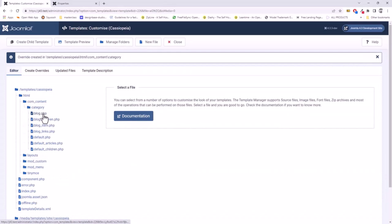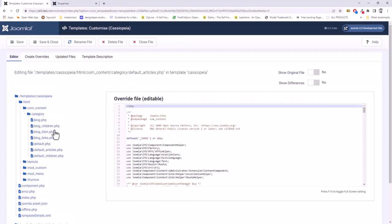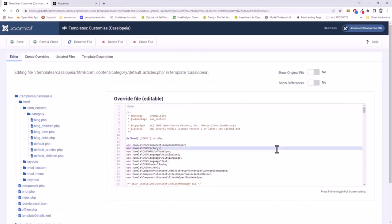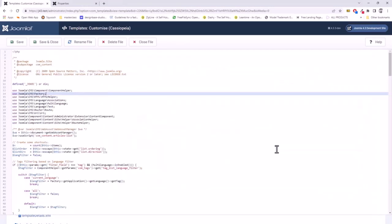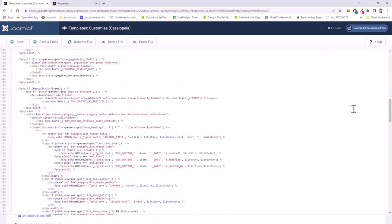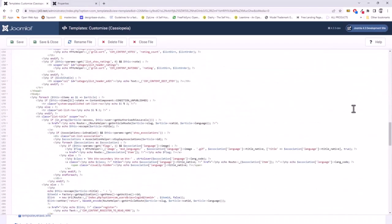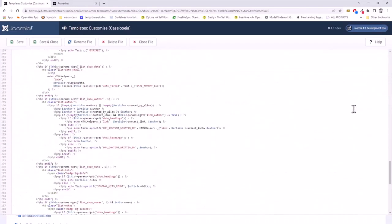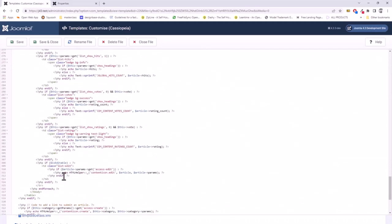Now that's done, we can find it here. There are two different ones: one for the blog view and one for the default, which is the list. That's what we want. If we open up default articles, I'm just going to maximize that a bit by pressing the F10 key. And if we scroll right down, we can see that what we have is a simple table with TDs.